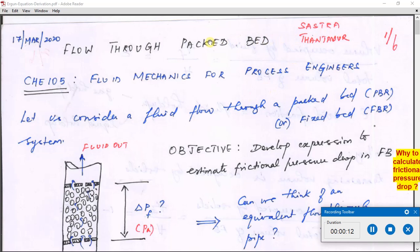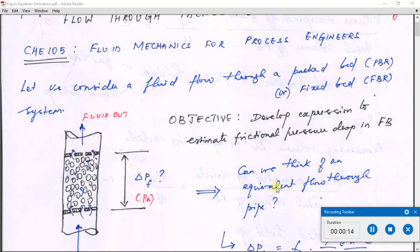Hello, I am Naren from Shastra Team University, Tanjaur. This is a short video lecture on flow through packed beds, part of the course Fluid Mechanics for Process Engineers. In this video lecture we will see how to develop an expression to estimate frictional pressure drop in a fixed bed system. I am not going to do a detailed derivation — I will only give the salient points to help you read the relevant material in the textbook or reference book.